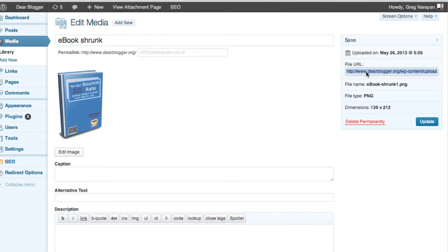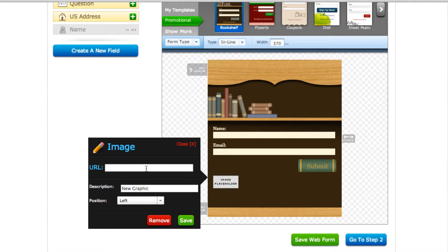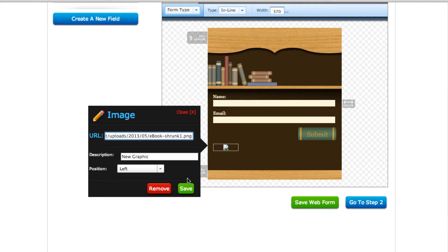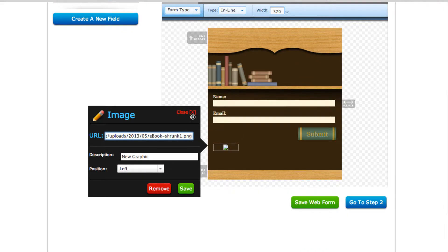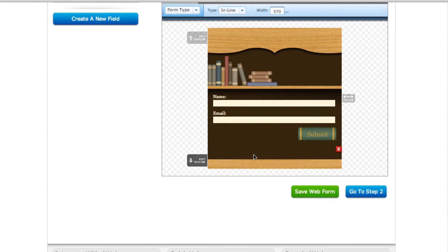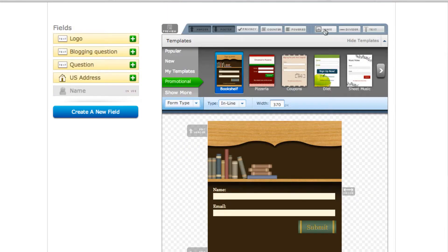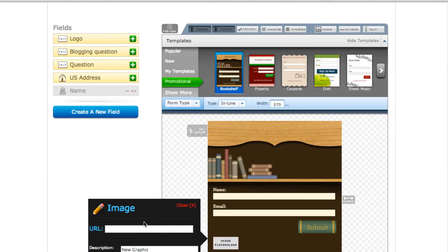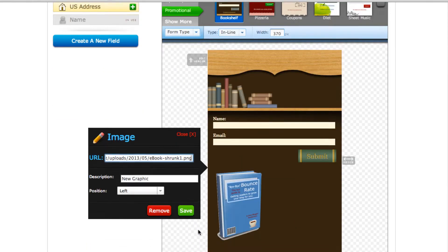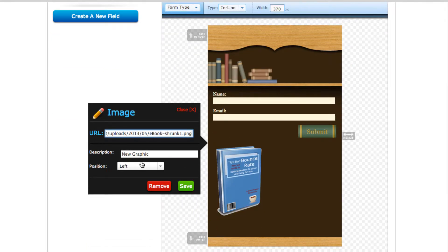To put an image in, you just need the link. Go back here, pop the URL in, and it should show up. It's not showing right now — hit Save, try it again — there we go, there's our image.